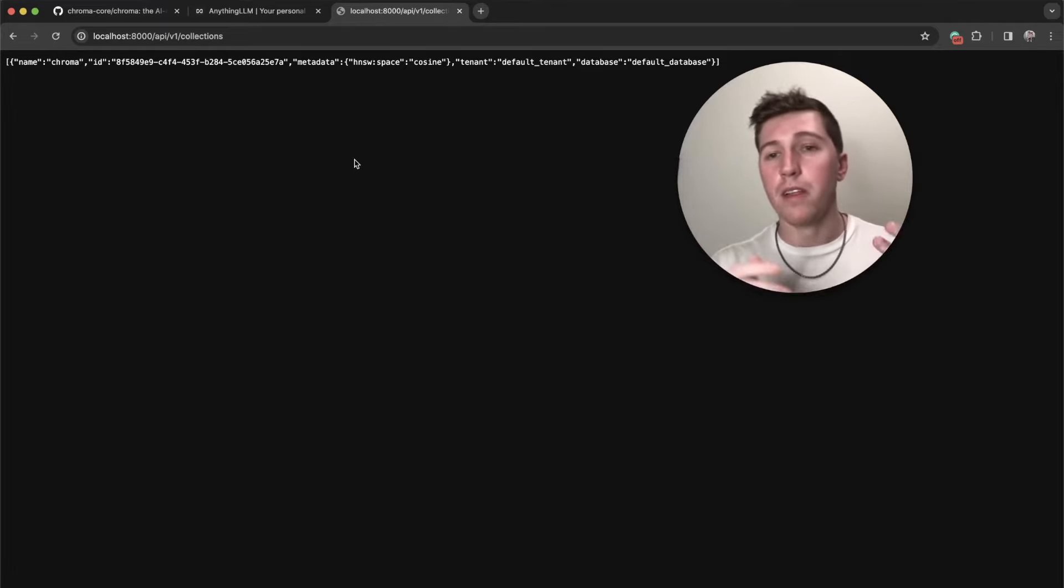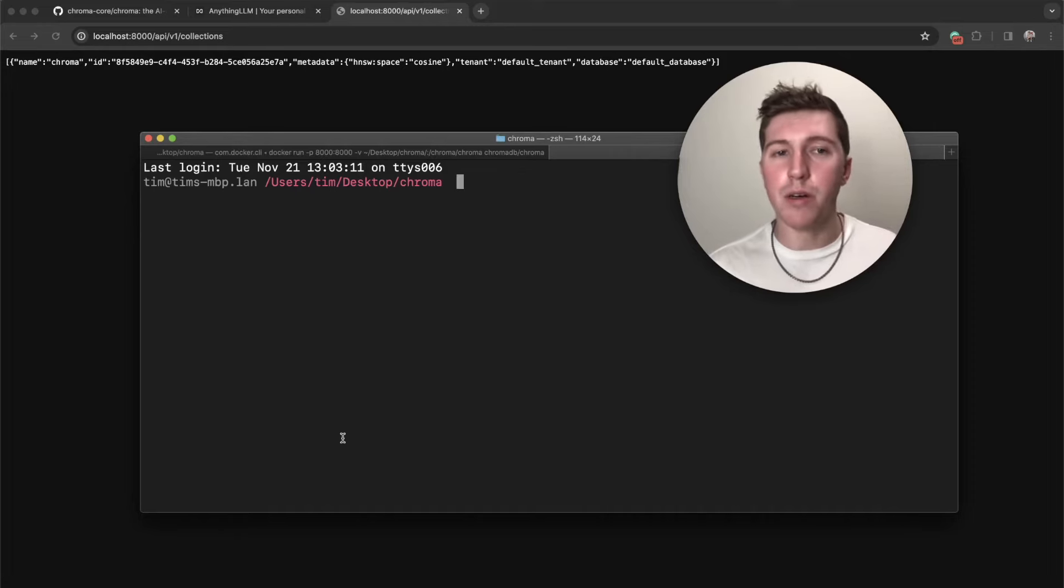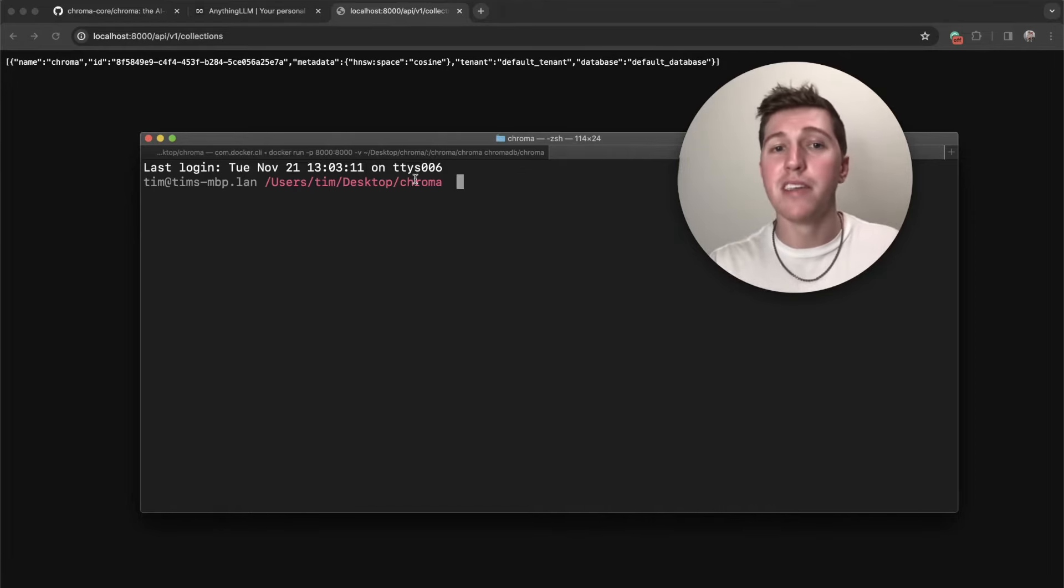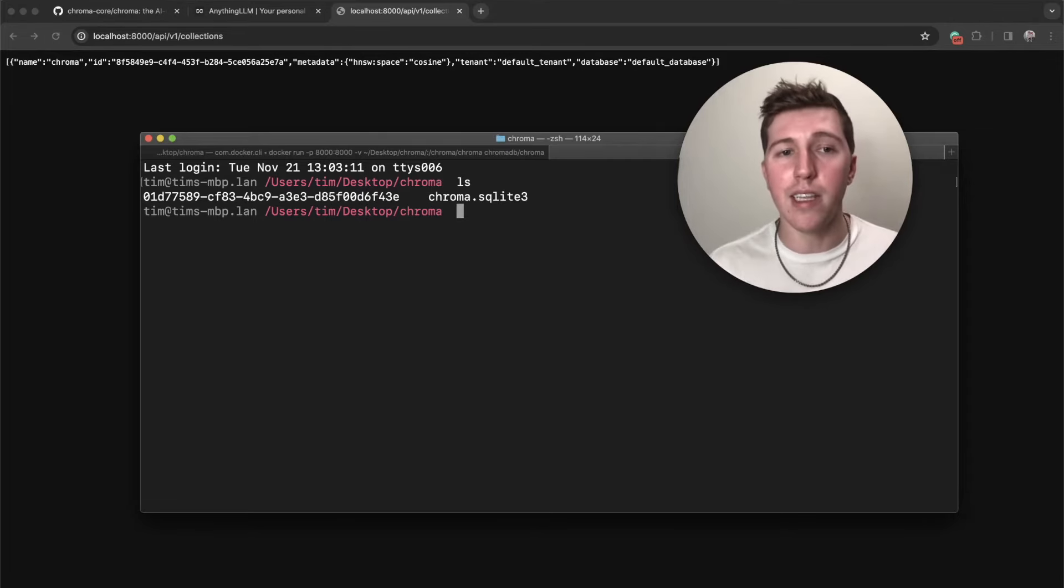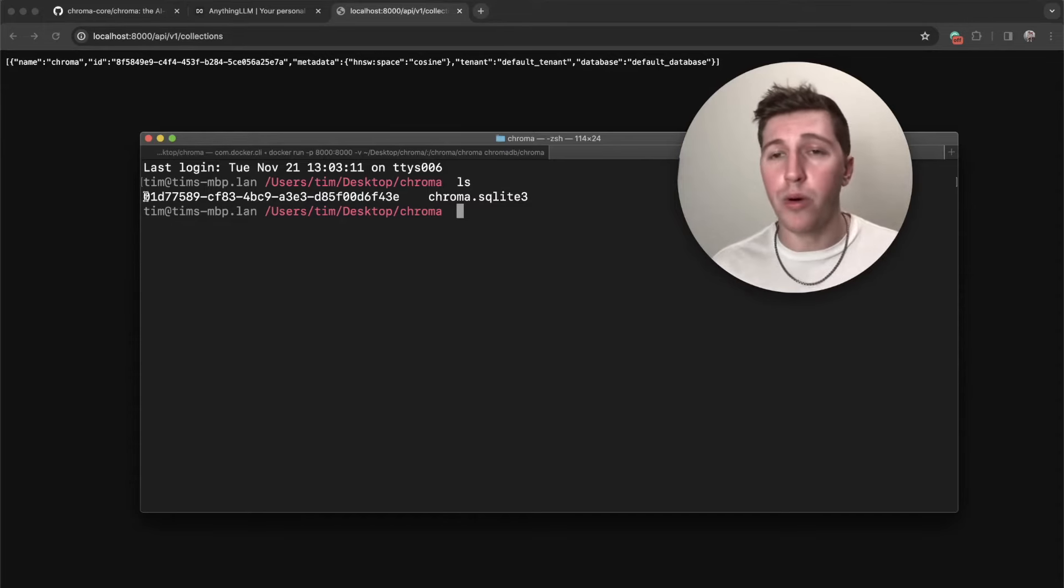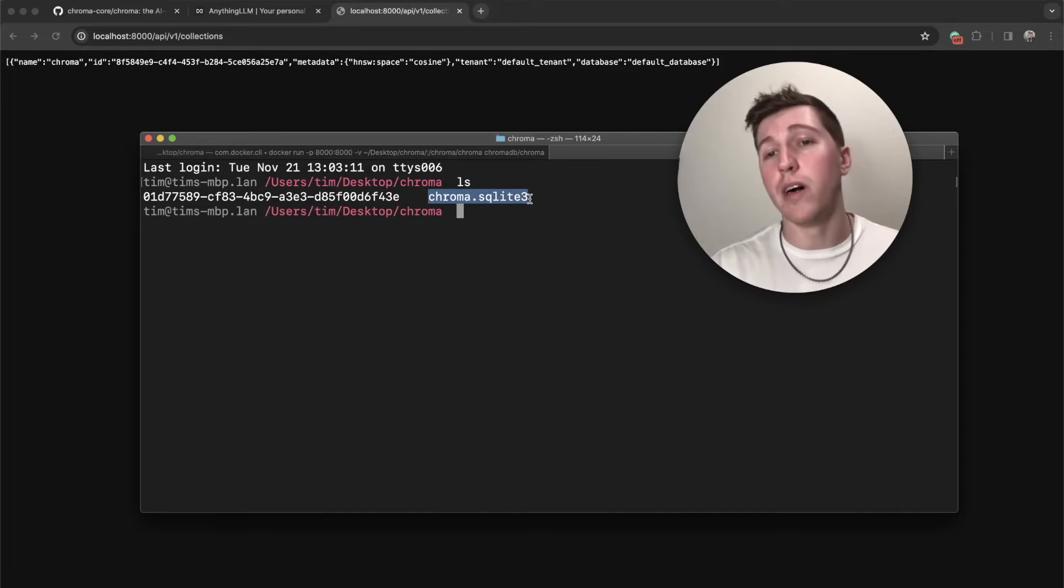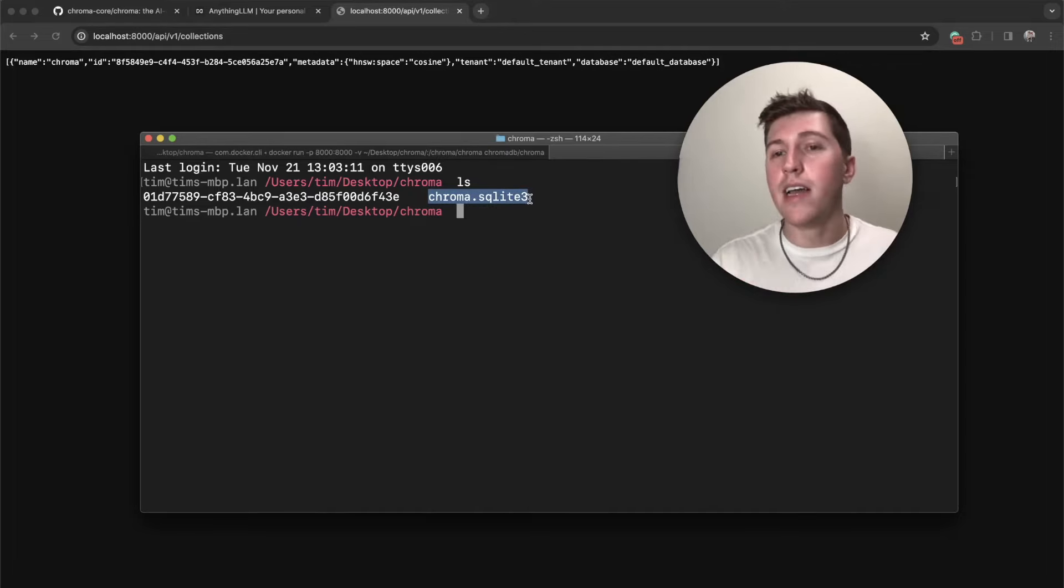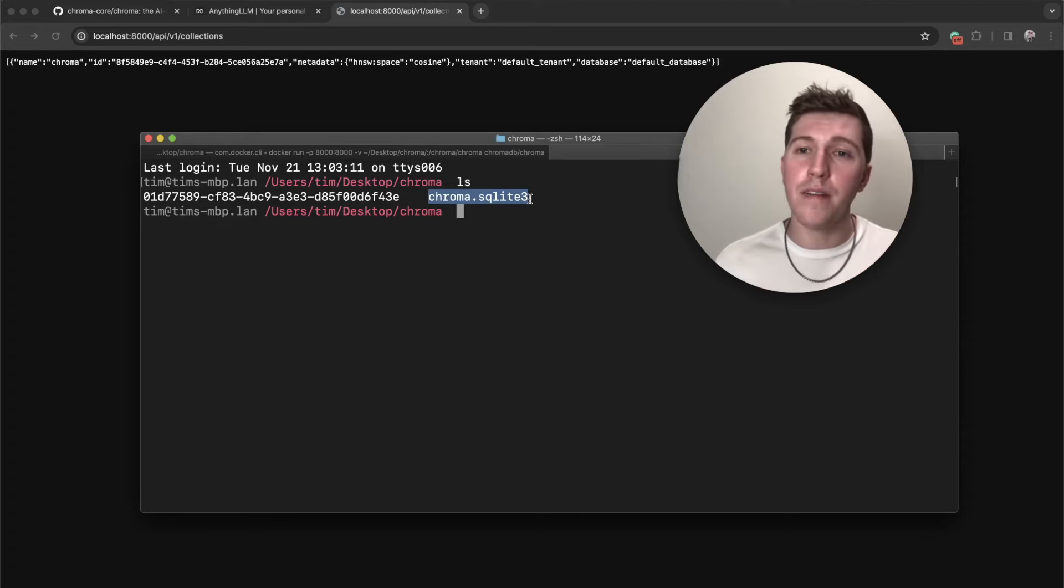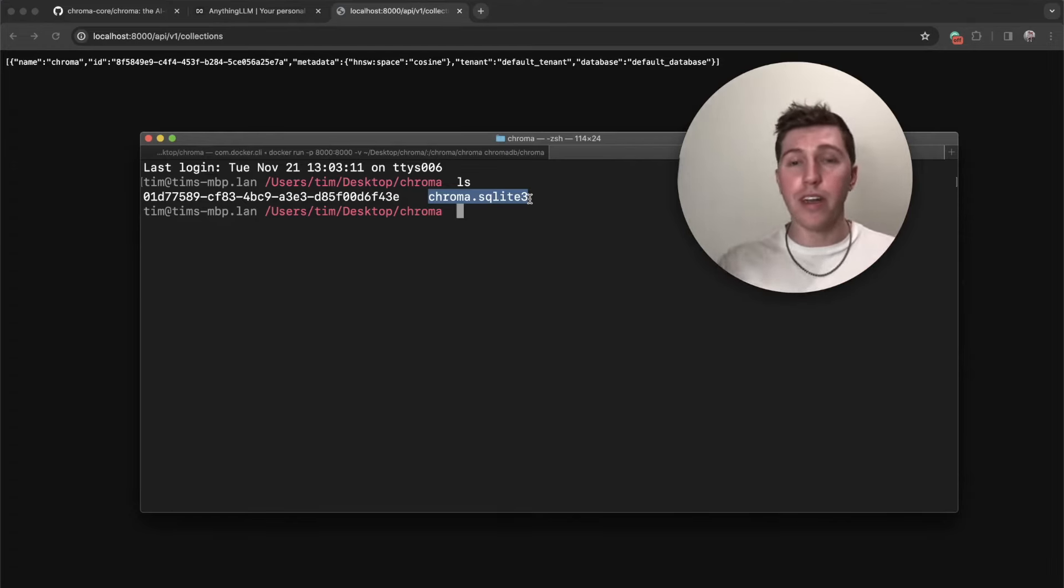So let's go look at actually where it got saved. I'm just going to open up a new tab, cd into the folder that we specified to mount to. And if I do ls, you'll now see there is a hash here, and then there is the Chroma SQLite file. So this is our data, this is our Chroma data. And any Docker container we start with, we can just mount this same directory, and it'll preload our data on boot. We're done.